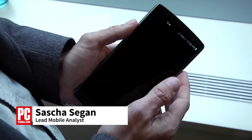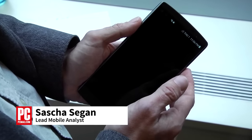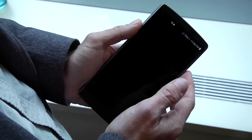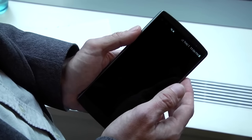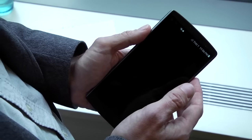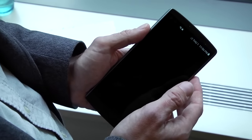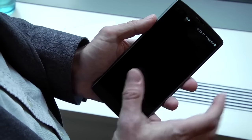Hi, this is Sacha Siegen from PCMag.com with the new LG V10, LG's new premium super phone phablet. Let's take a look.